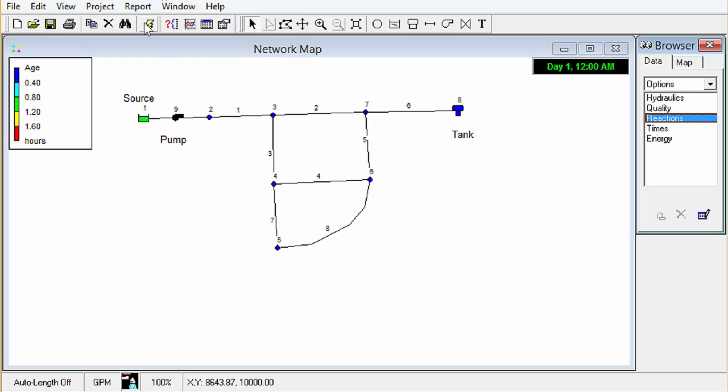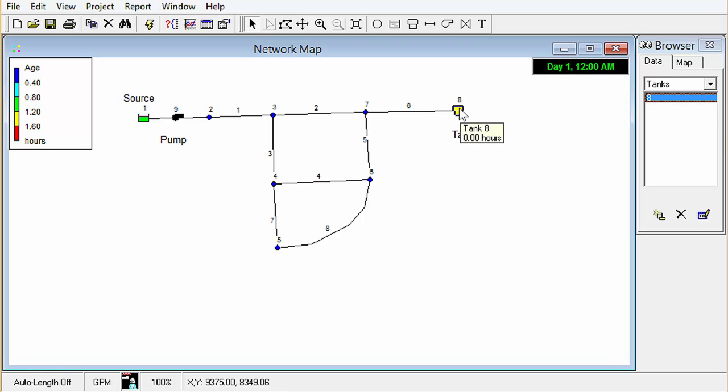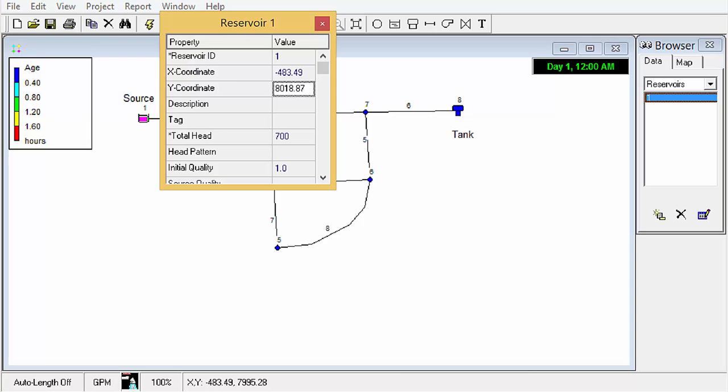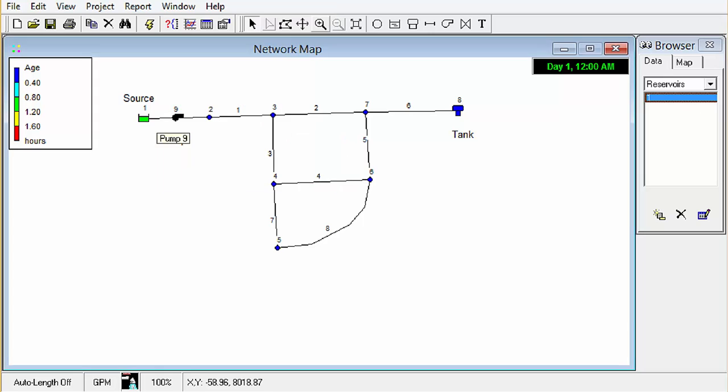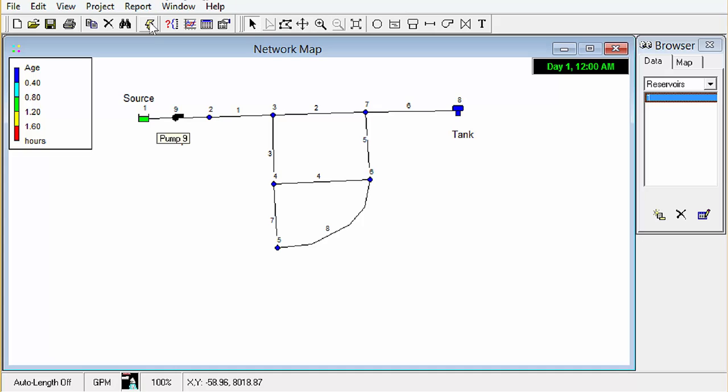Okay we're going to go ahead and run that again. We're also going to set an initial quality at the reservoir and I already have that in there. We're going to set that to an initial concentration of 1.0, that would be 1.0 milligrams per liter as it's leaving the reservoir and that's going to be a constant flow out of there. So now we can go ahead and run.